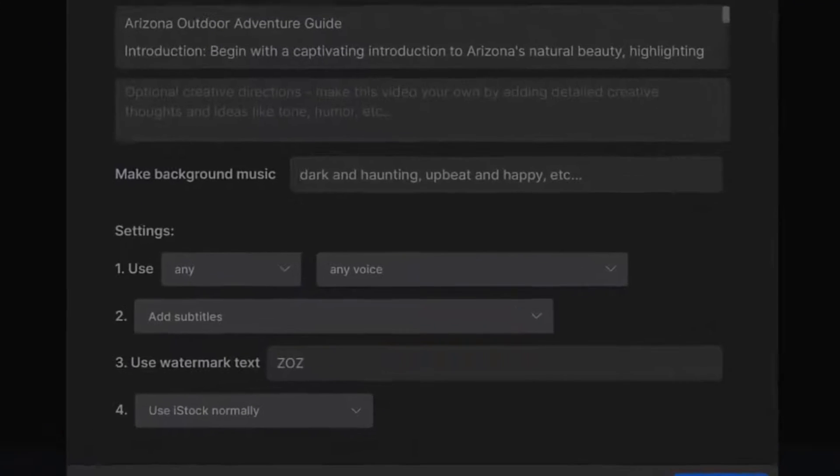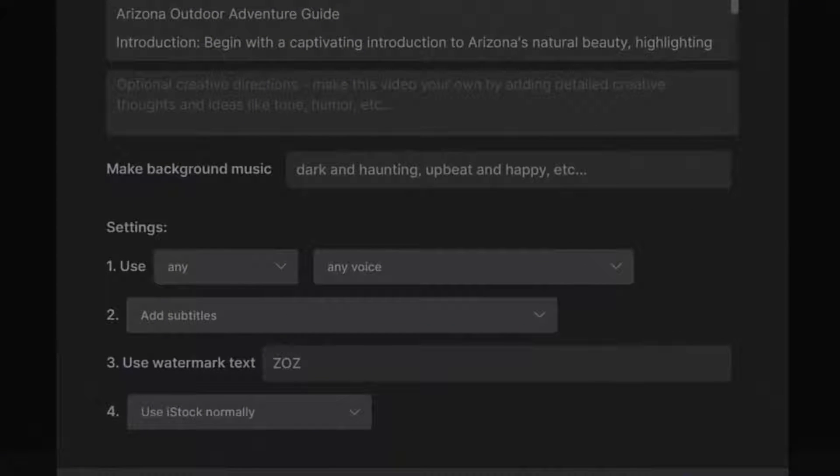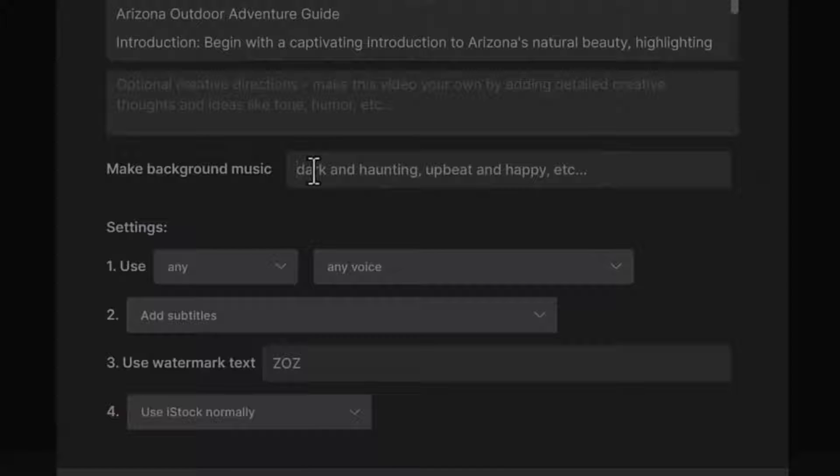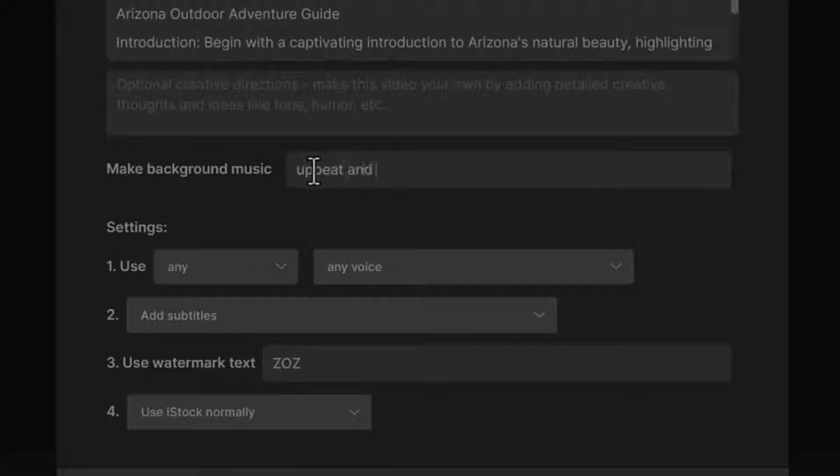It will also ask you about the background music. So dark and haunting, upbeat and happy. Let's say upbeat and happy for this one.